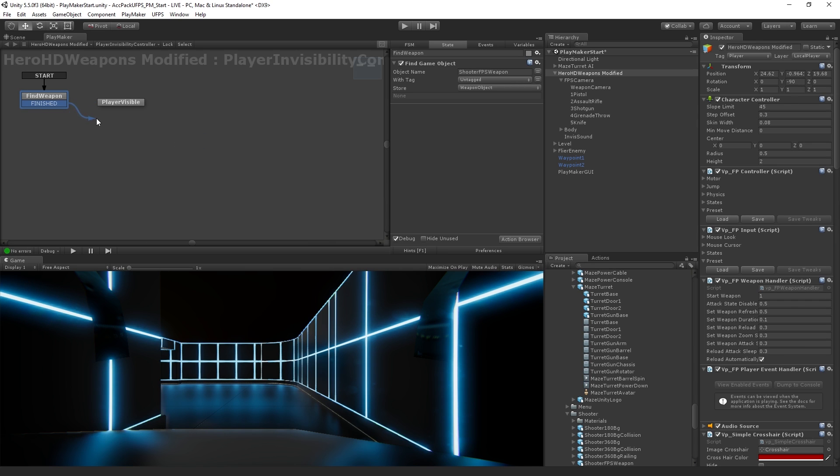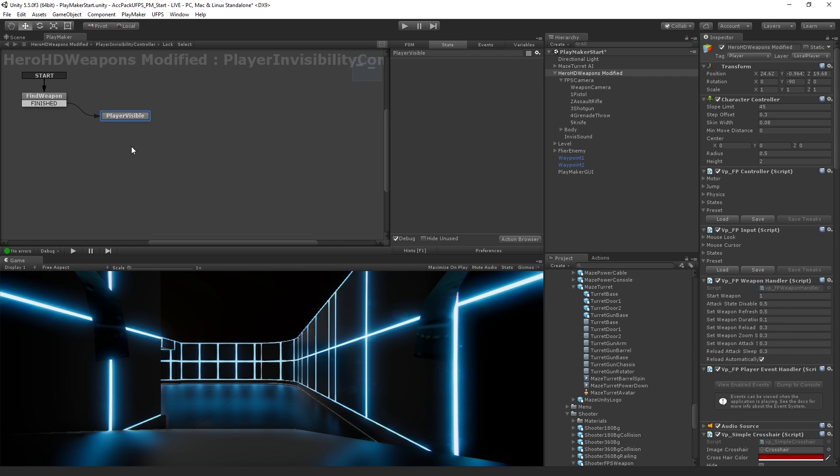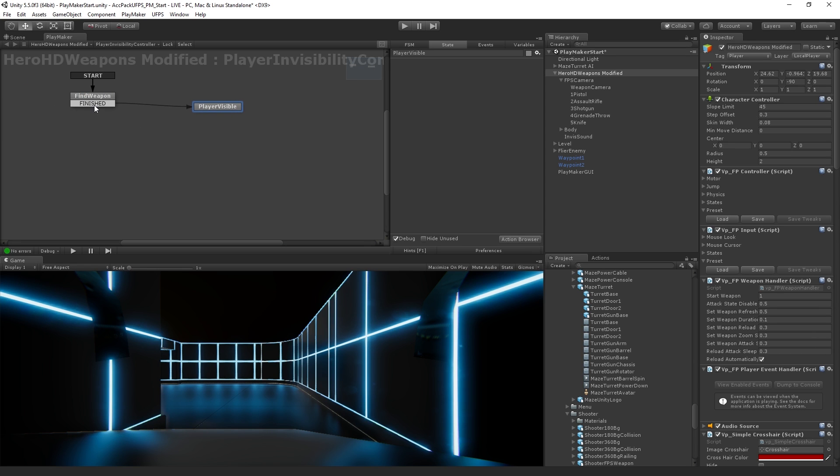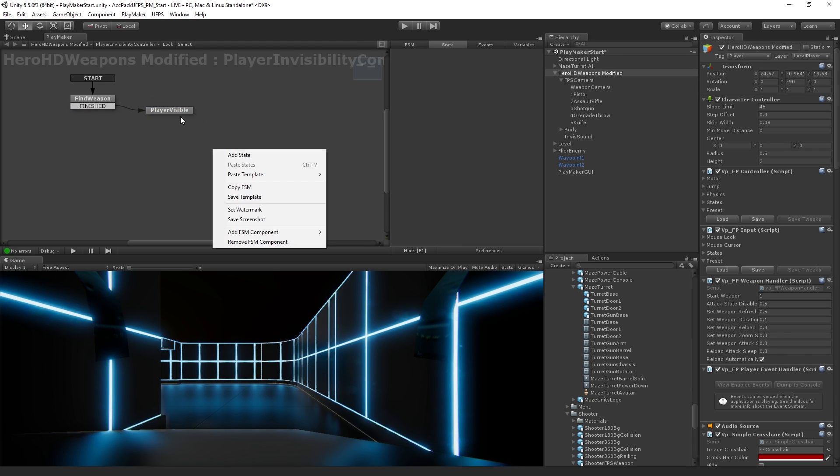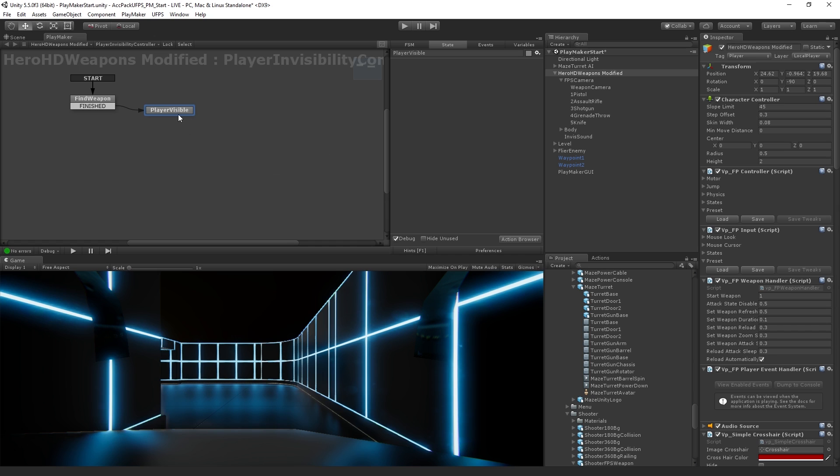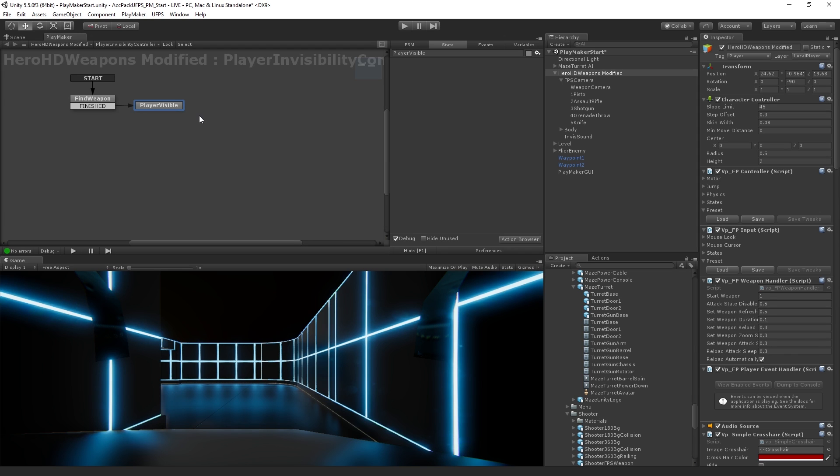We could also do it by dragging from clicking on finished and dragging it to the player visible state. Now, it's worth noting, it doesn't matter where your boxes and lines are. There's no spatial logic here. It's just however you want this to look and be laid out. So I'm going to place this right here. So we're going to go from start, we're going to find the weapon, and then we're going to move into the player visible state.